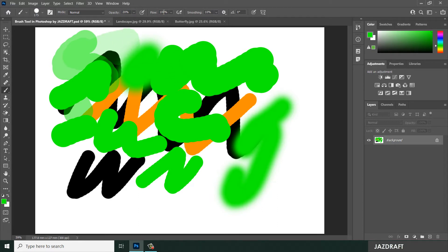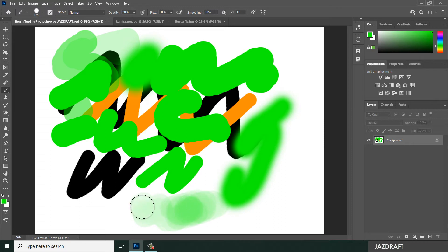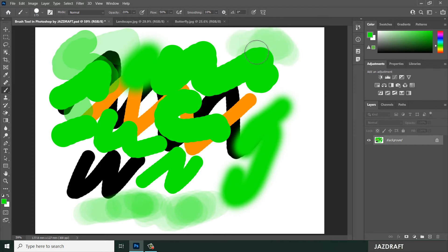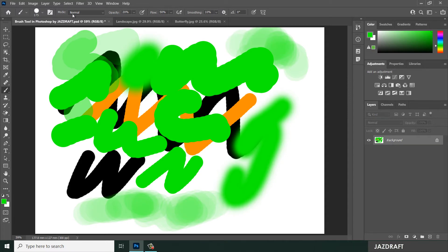The flow setting controls how much paint is applied. If you reduce the flow to 50 percent, the more you brush over an area, the more color builds up on the artboard. Opacity correlates with transparency, while flow controls the buildup. If you want a realistic brush effect, increasing brush strokes over the same area will produce a harder, more solid color.